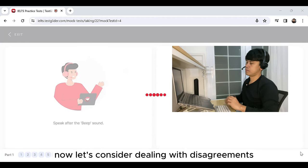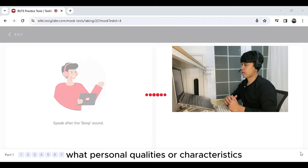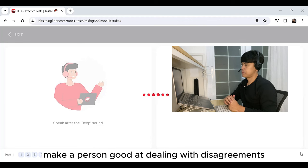Now let's consider dealing with disagreements. What personal qualities or characteristics make a person good at dealing with disagreements?